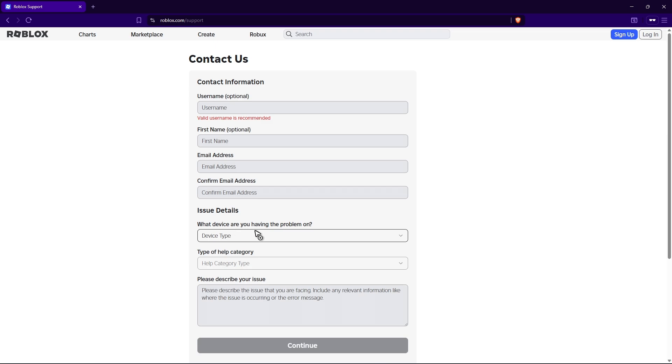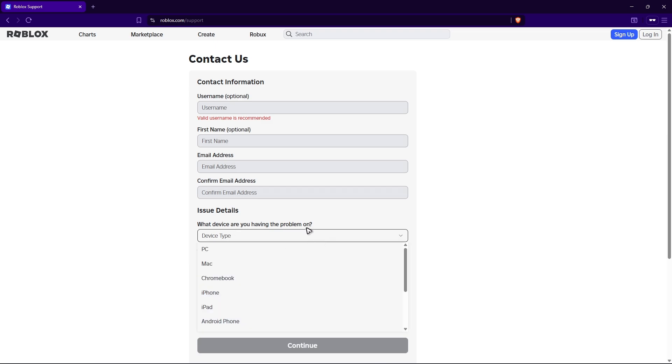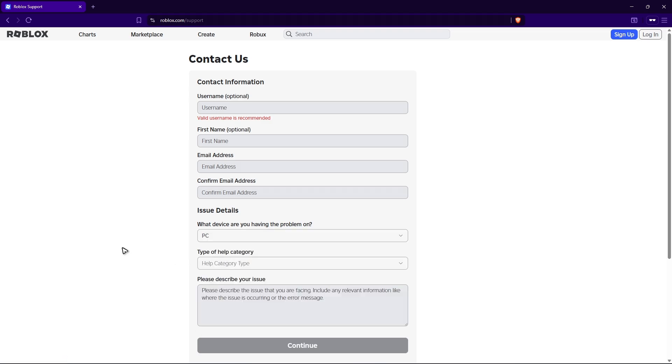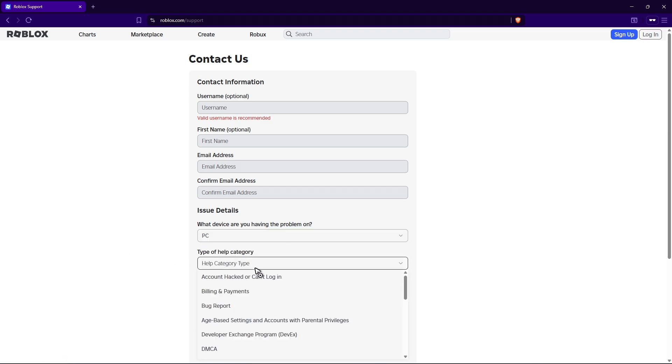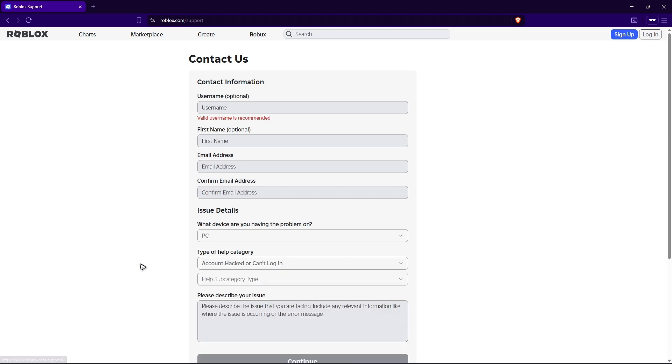What device are you having a problem on? Just select the device, for example, you're having a problem on an iPhone or maybe PC, and type of help category, account hacked or can't log in.